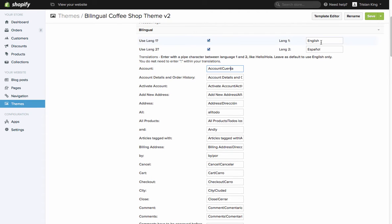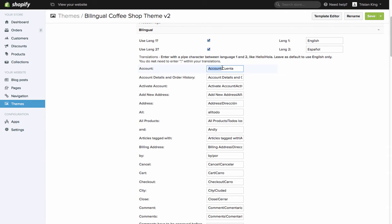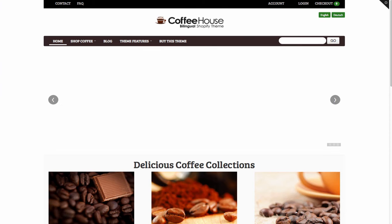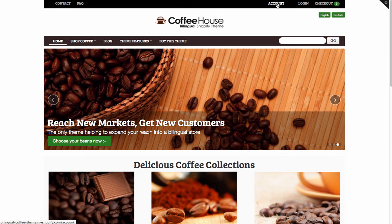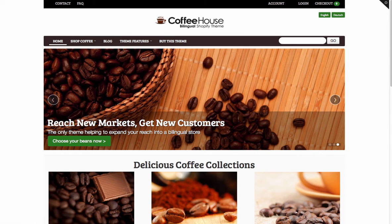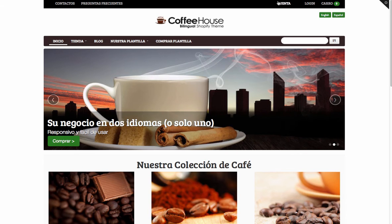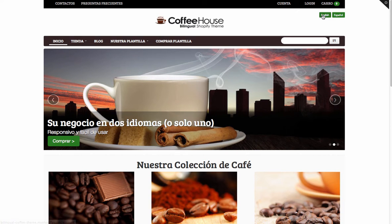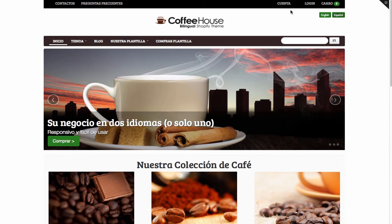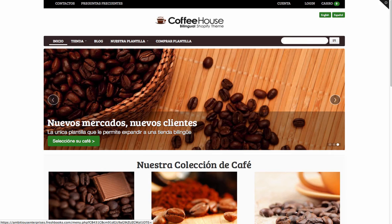So in my case I have language one is English, language two is Spanish. So here for account I'm going to have the word account in English, then the pipe character here in the middle and then cuenta. That tells the theme that when we're in English mode we want to see account. When we're in Spanish mode we'll see cuenta instead.